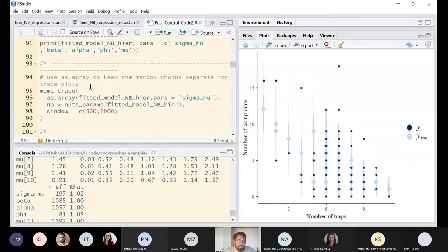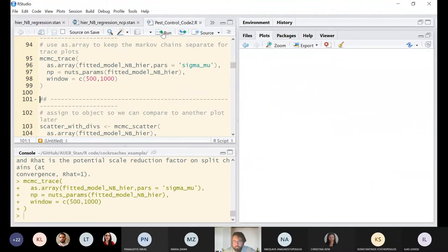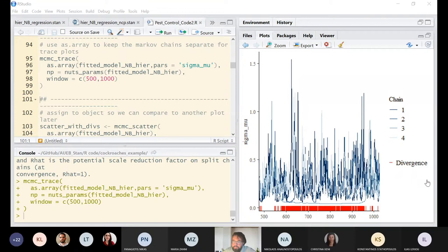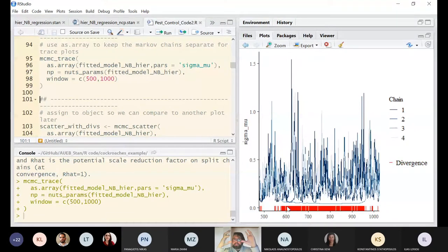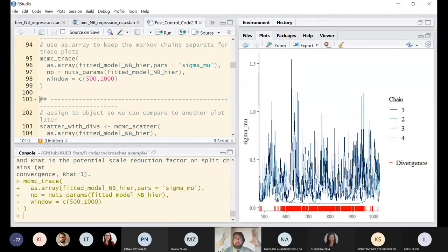Looking at the MCMC trace, there are red bars indicating divergent transitions. Stan warns me that something went wrong. Divergent transitions are portions of the parameter space where the Markov chains got stuck or couldn't explore satisfactorily — at those iterations, the chains got stuck.